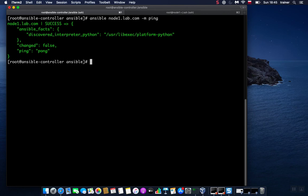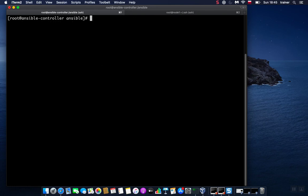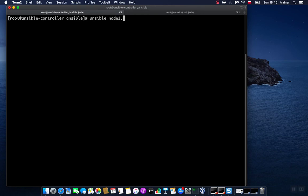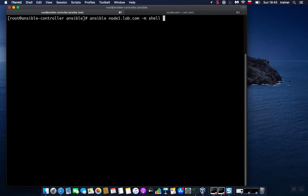To show you a simple ad-hoc command that we can use, for example on our managed node, we can do something like this: ansible node1—remember, we specify the host name against which we want to run our commands—and we specify the module name. We'll run a simple shell command on the target host, so we specify shell module.